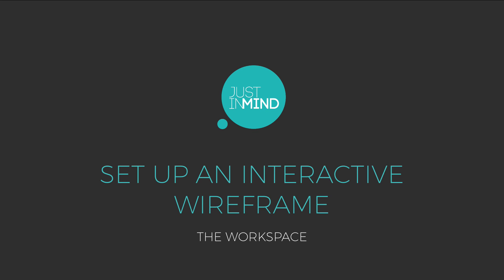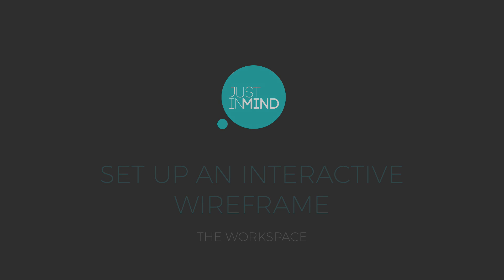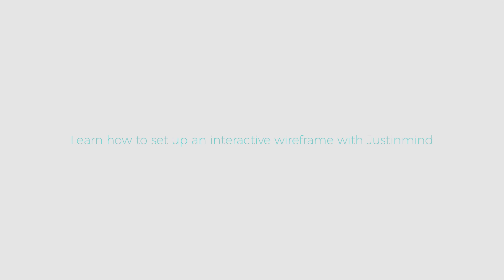Create the most realistic mobile and web application prototypes and say goodbye to rework. Welcome to Just In Mind, the ultimate mobile and web prototyping tool. Let's see how it works.